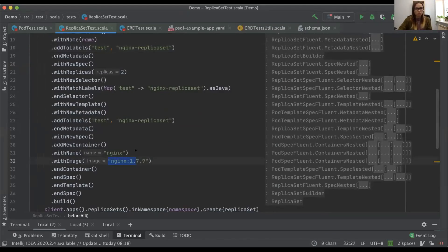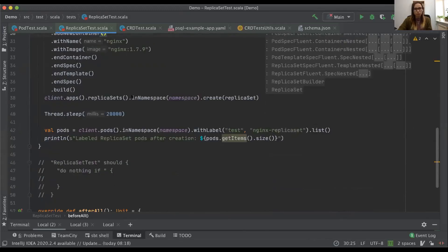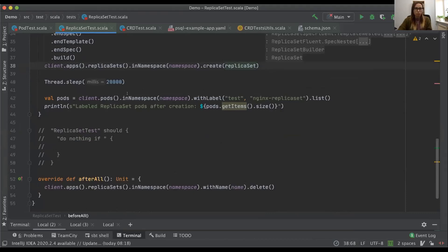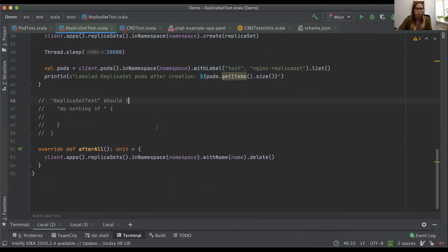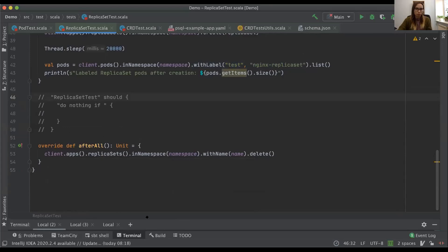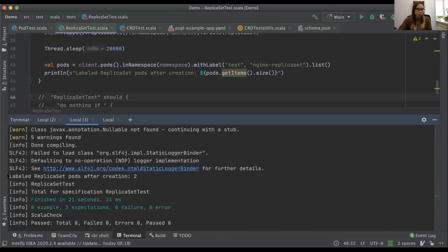The ReplicaSet setup is very similar to the Pod — image name, the image itself, and a bit of labels. We call create on the client the same way. This time, instead of listing all pods in the namespace, I use the label selector to find the pods that belong to this ReplicaSet. We get the count of labeled pods — and the result shows two pods, since we set up two replicas. Then I drop the ReplicaSet, which purges everything automatically.